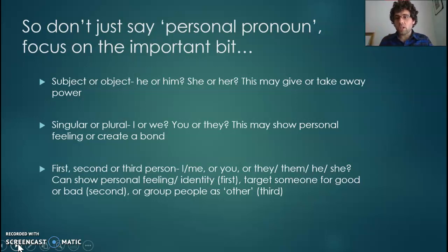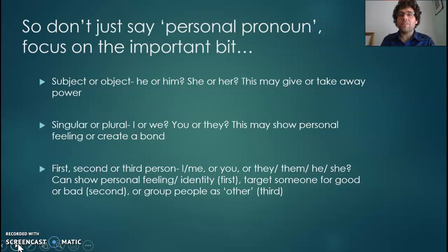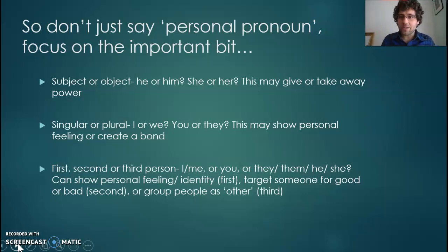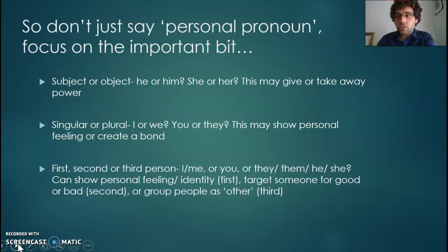Stories about marginalised groups, for example refugees or asylum seekers, often show them as the object in the sentence — they're having things done to them — whereas the charity workers who were campaigning are presented as the subject, the ones doing the thing. It can change how we feel. Is someone presented as passive or are they doing the action themselves?